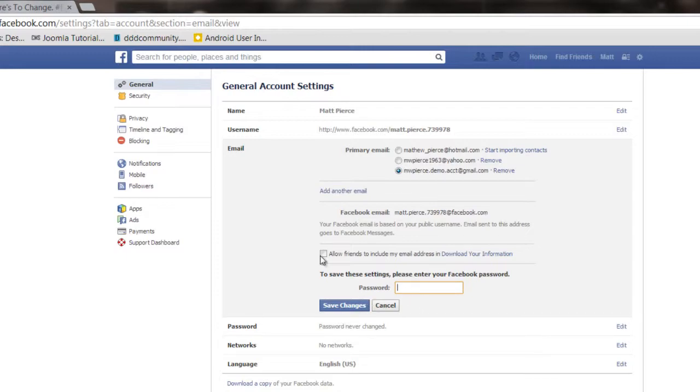Hit save changes and then go back into this page and then your Gmail account would be the primary account and then you'd be able to go click on Yahoo and click on remove.